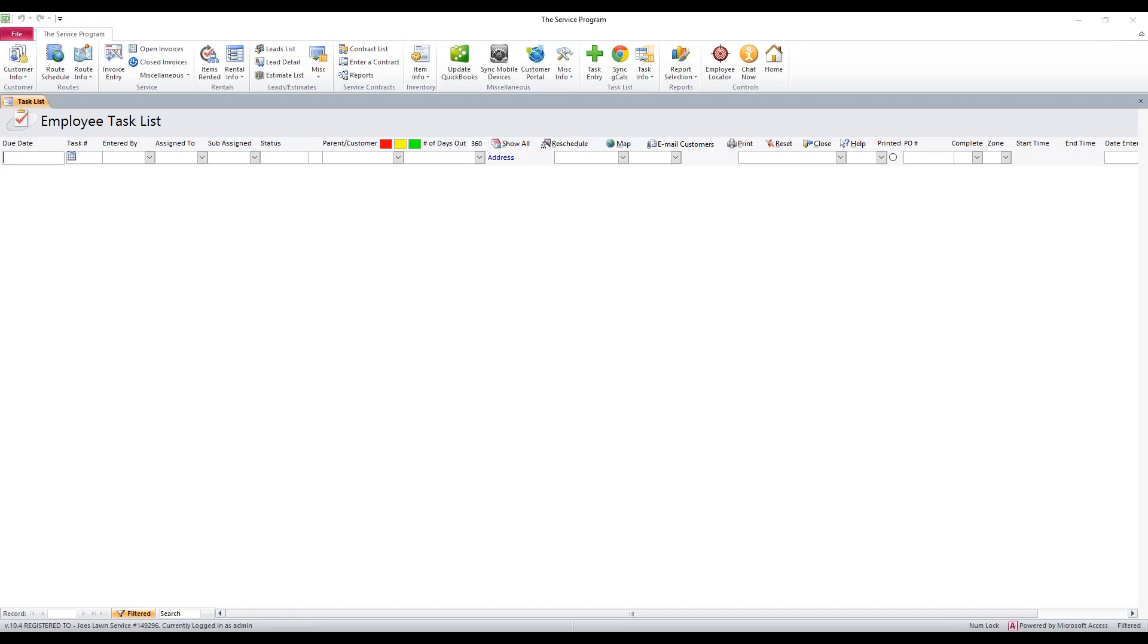I'm going to go over a report with you that you may need to use within the software. Let's say you have a customer and you need to know how many times they took a specific item throughout the course of work that you've done in the service program. Maybe you need to know how many times you've brushed and skimmed something or how many times you've added something very specific to a customer that you've charged them for.